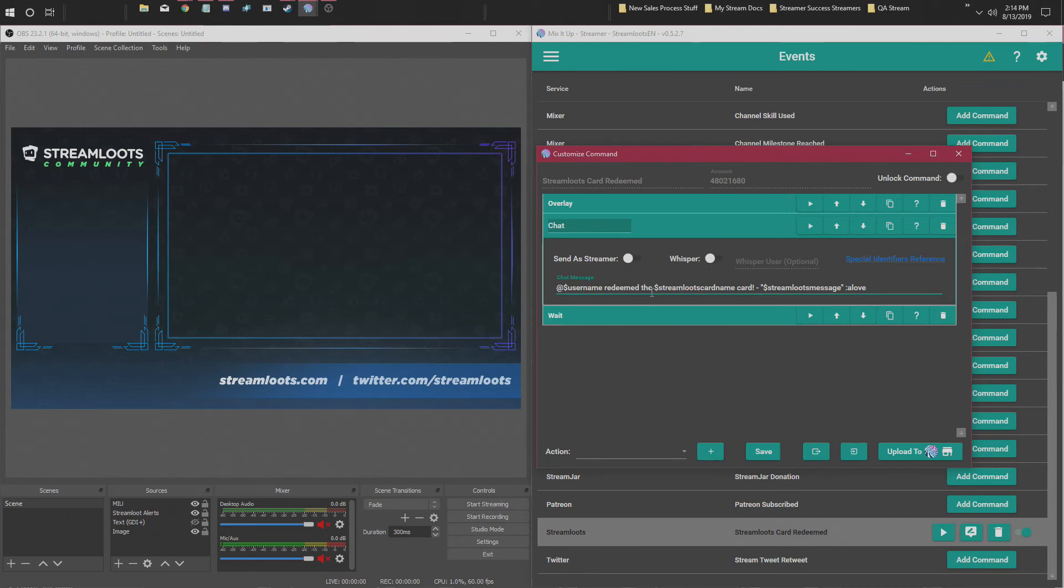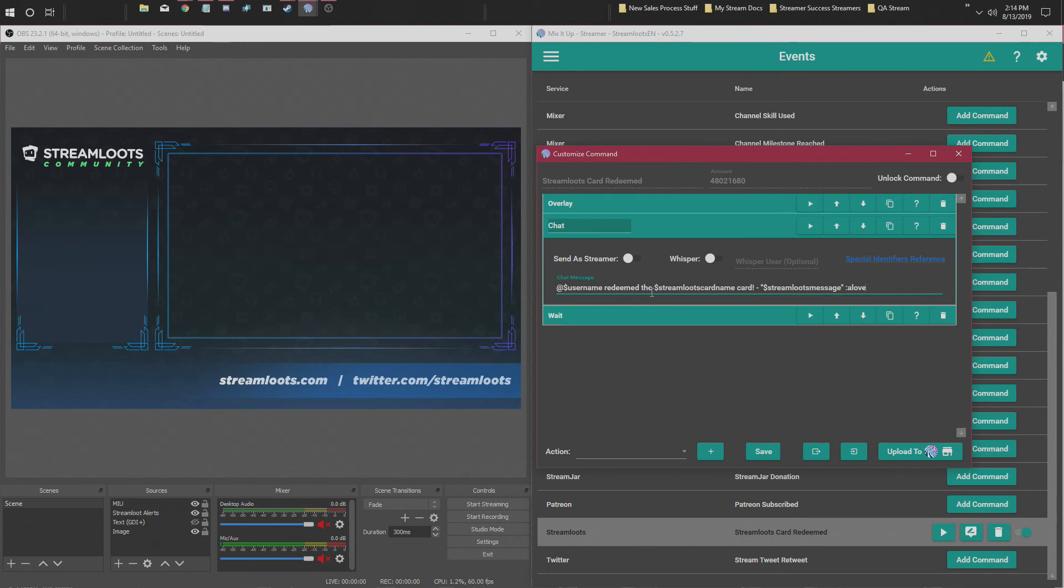because this is kind of to get more people to see it. So the cards will be played when the card is played. It will show a text message in chat with the username, redeemed this card, and it'll say whatever message that the user put in the message box, if there is one. And then they have a wait